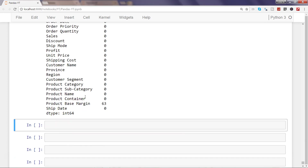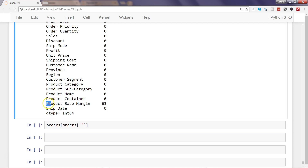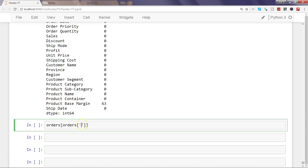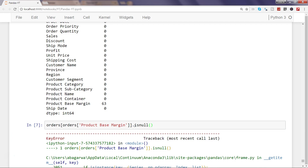If we execute this, we can see where we have null values. Going down, we have null values only in the product base margin column. Now let's identify those rows where product base margin is null. For that, you need to filter by getting the product base margin column within the orders dataframe and applying isnull.